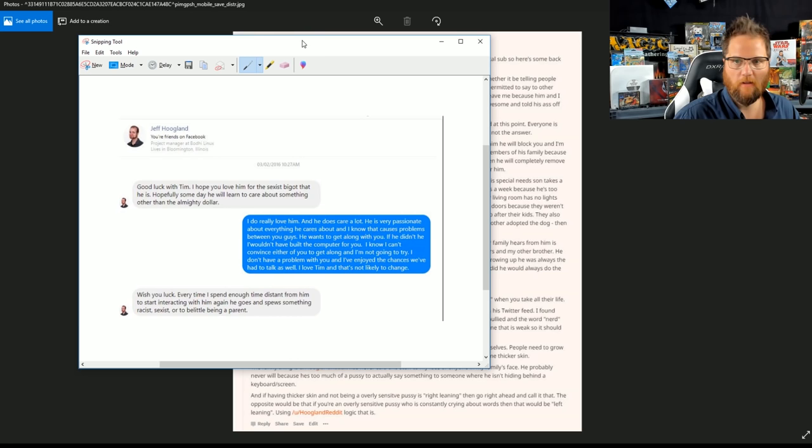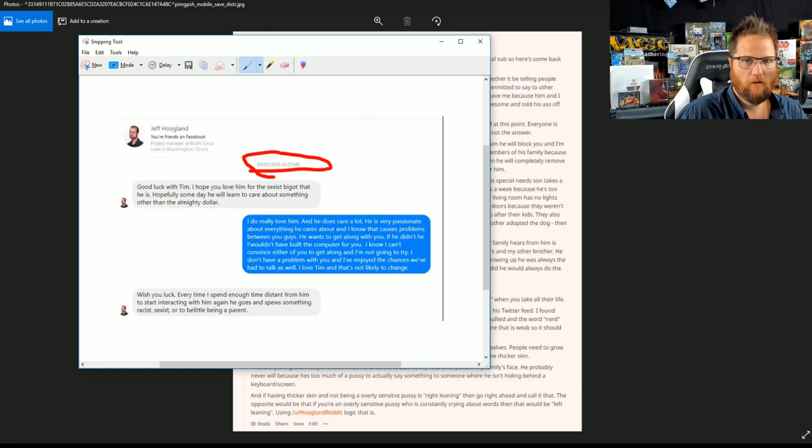Oops. Jeff Hoogland, 3-22-2016, 10:27 AM. Good luck with Tim. That must be his brother's name.